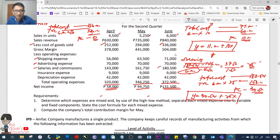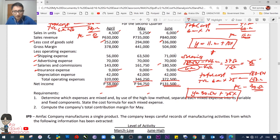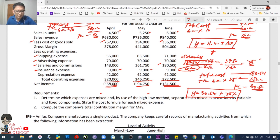Insurance expense: 9,000 for all three months — purely fixed. Depreciation expense: 42,000 for all three months — also purely fixed. That satisfies Requirement 1.